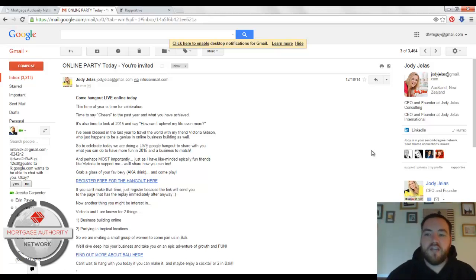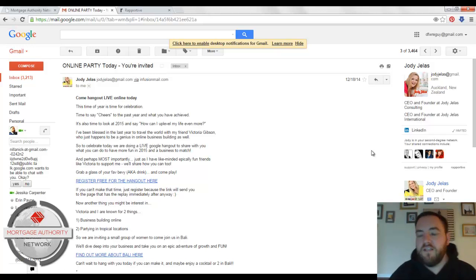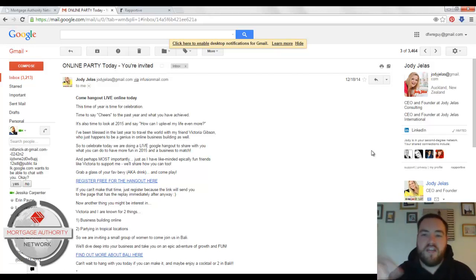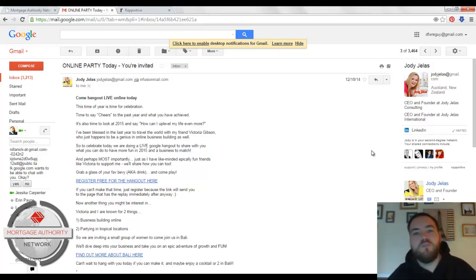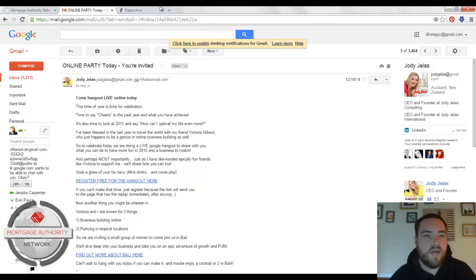And you can actually come over here and be able to get more information about them than just their email. The old school way to do this was like to take their email and go search it on Google or run it on Facebook and see if it attaches to a profile. But now you don't even have to do that because it's going to show you right in here.